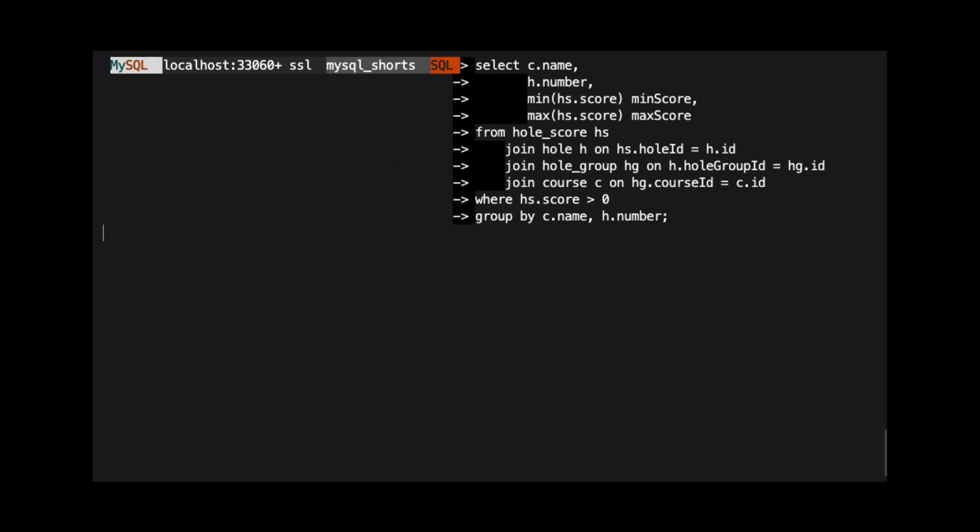In this query, we are returning the course name, the hole number, the lowest score recorded for each hole, and the highest score recorded for each hole. The data is then grouped by the course name and the hole number.